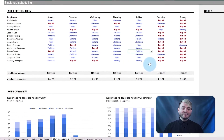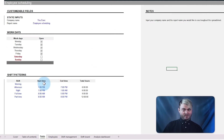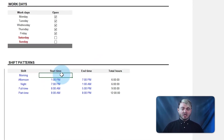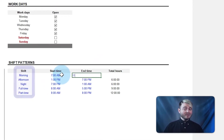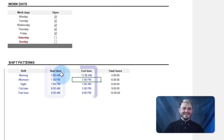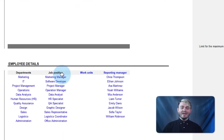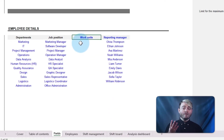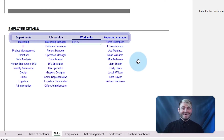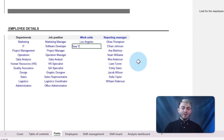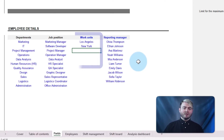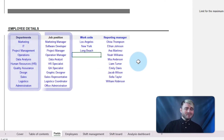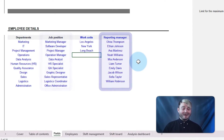To use this tab effectively, go to the fields tab first. Here, create shifts by entering the shift name, start time, and end time. Then, choose four additional fields to track and edit to match your requirements. You can customize the blue input fields to the company's needs, whether you want to track employees' different work units, departments, jobs, or even reporting managers.